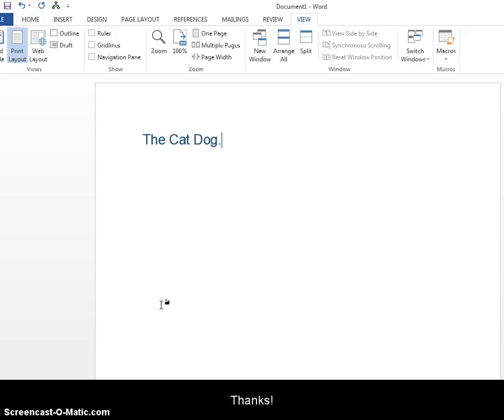So I hope you guys enjoyed this screencast and I hope you learned how to record a macro to customize the font the way you want it. Thanks.